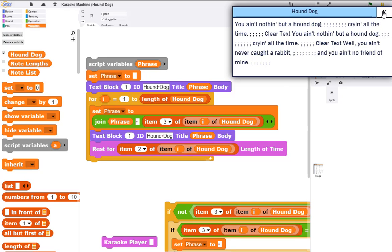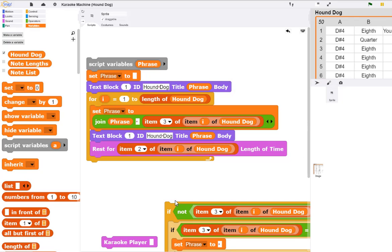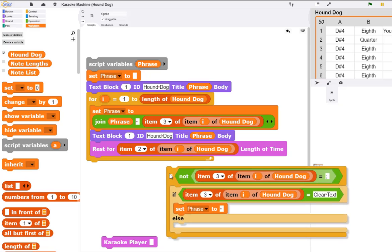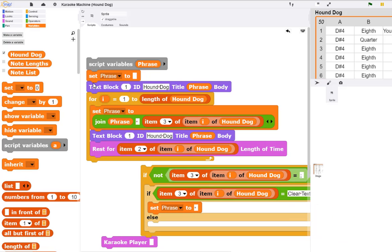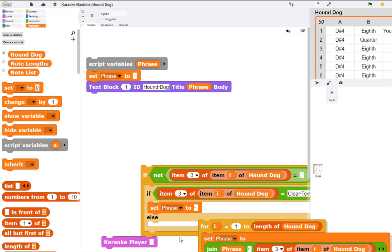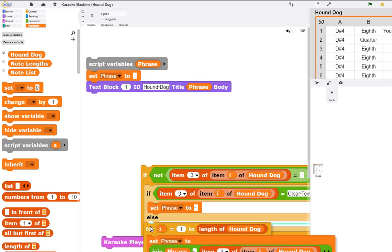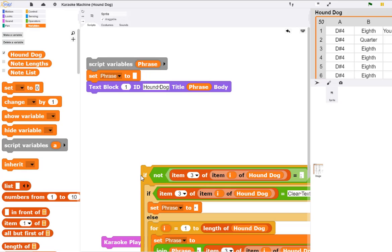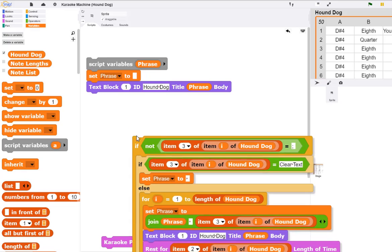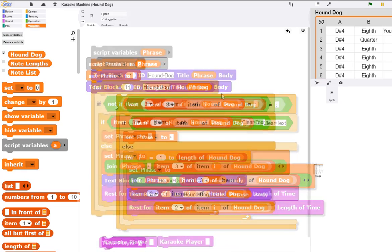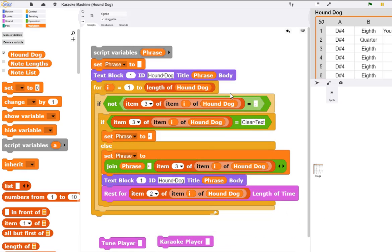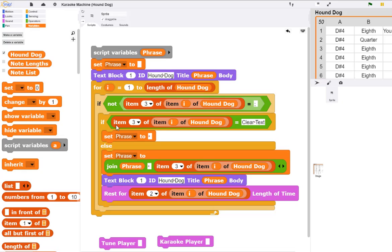We can fairly easily add this additional step. Now we can check to see if there's a semicolon, then don't do anything—just go on to the next item. If it's not a semicolon, then if it says clear text, we set the phrase to nothing and blank the screen before going on to the next verse.